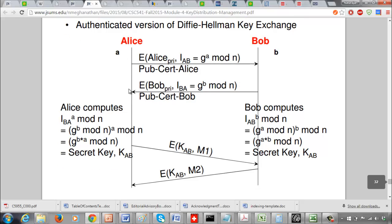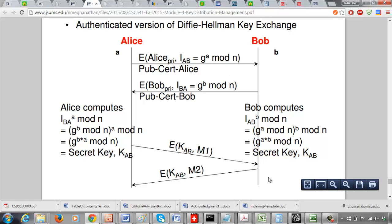Once each side has the authentic G^a mod n or G^b mod n, they can compute the shared secret. Alice gets G^b mod n and computes (G^b)^a mod n to find the secret key. Bob gets G^a mod n and computes (G^a)^b mod n to agree on the same secret key. With that, we conclude this explanation of the man-in-the-middle attack on Diffie-Hellman and the Station-to-Station protocol solution.